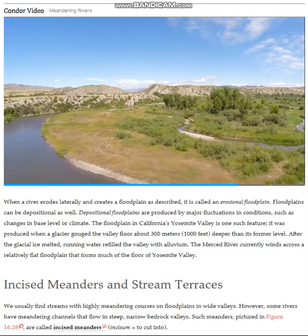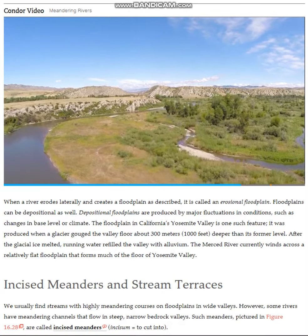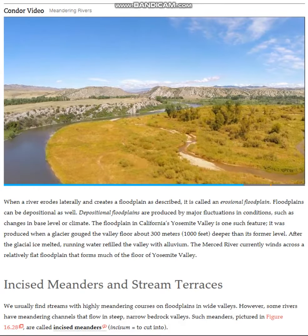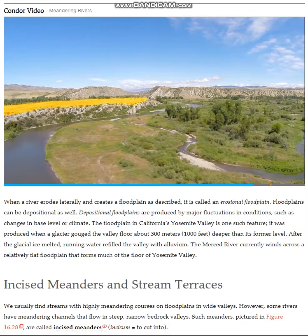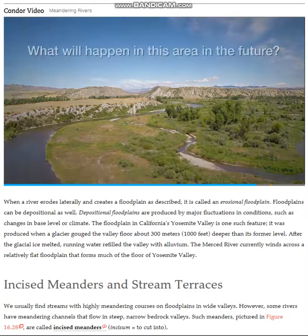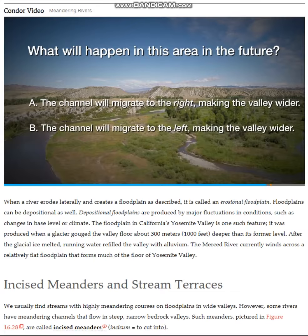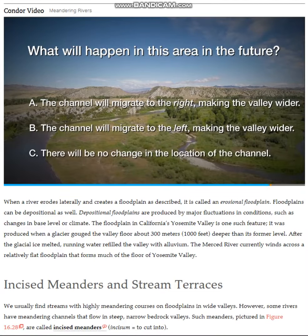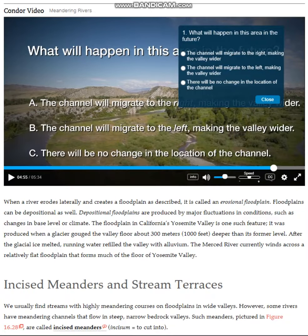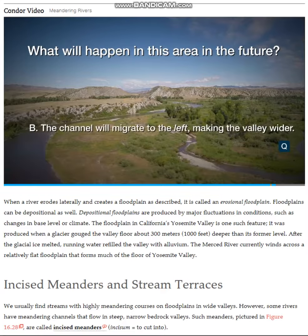Now we return to the Missouri Headwaters to take a wider look around the area. The flat area to the right of the channel is the floodplain. At this meander of the Gallatin River, the channel is at the edge of its wide valley. You can see the flat area to the left of the channel is uniformly higher than the current floodplain. What will happen in this area in the future? The correct answer is B — the channel will continue to erode on the left side at the cut bank, which will make the lower-elevation floodplain even wider.